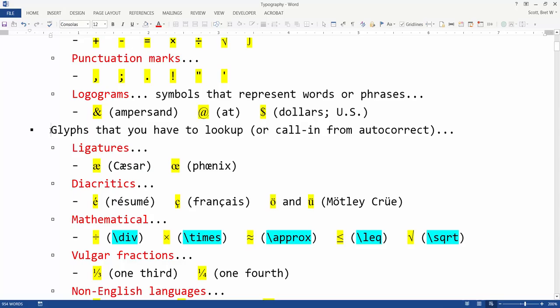Other glyphs that have to be looked up or called in via autocorrect include the following. Ligatures are like taking two vowels, smushing them together to create a sound in a word.